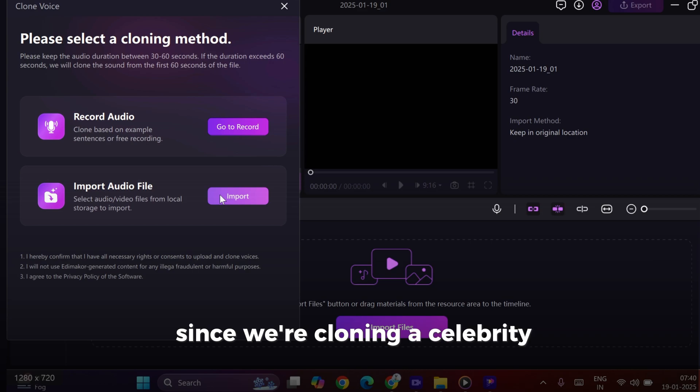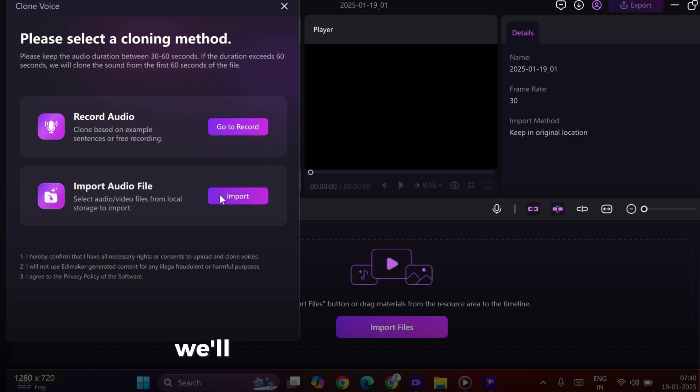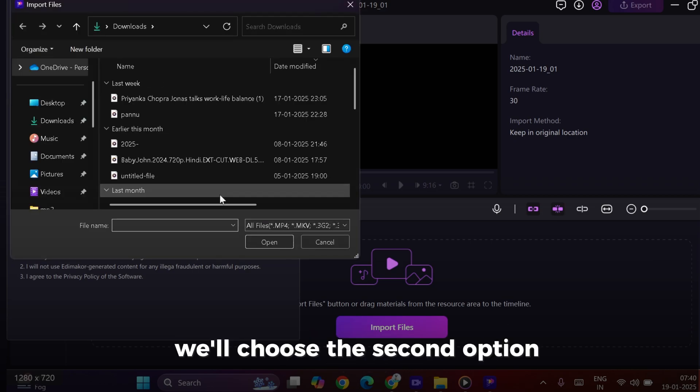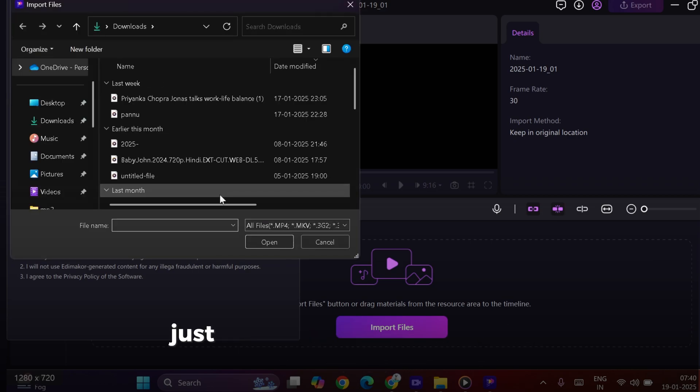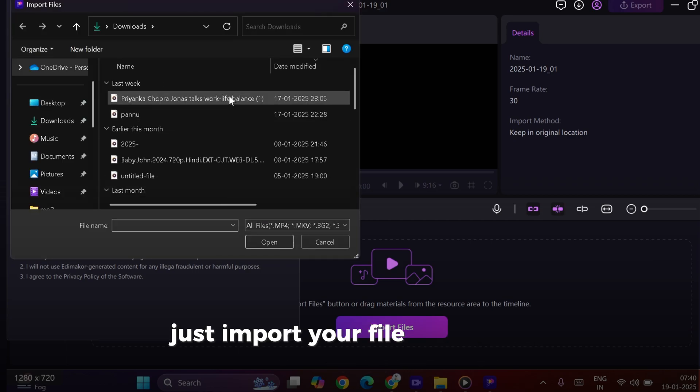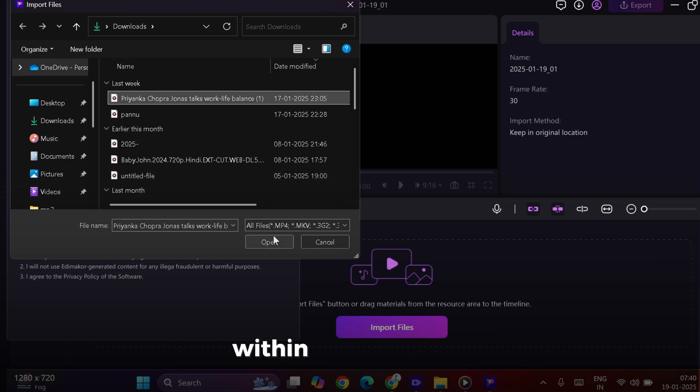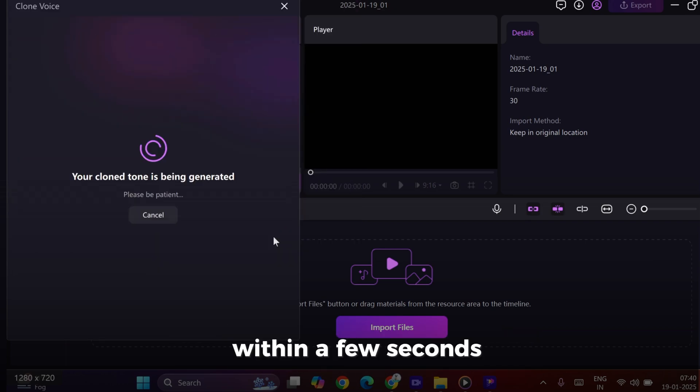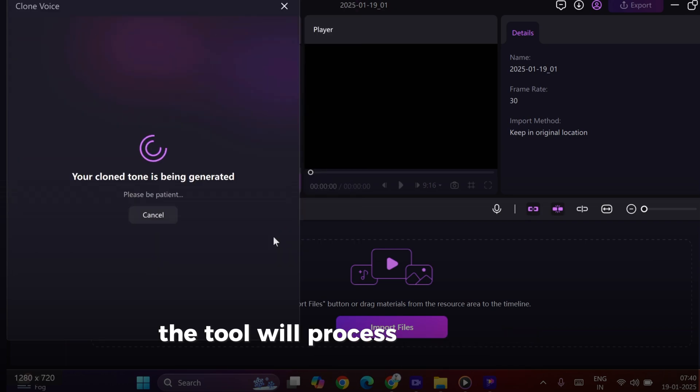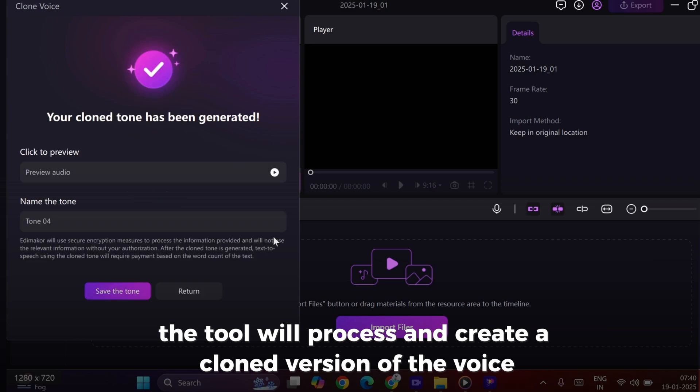Since we're cloning a celebrity voice, we'll choose the second option. Just import your file. It could be an MP3 or MP4 format. Within a few seconds, the tool will process and create a cloned version of the voice.